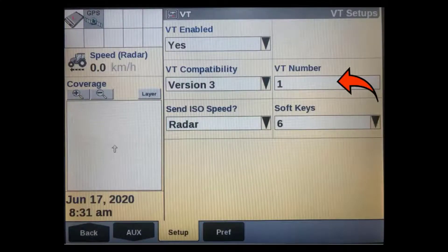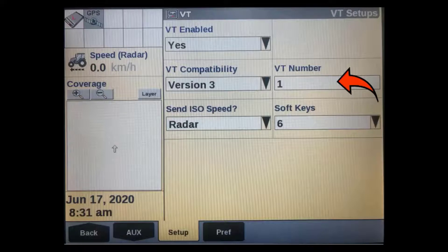If more than one display is being used on the machine, we can identify the VT number in this window. If this is the only display on the system, then leave it at 1.